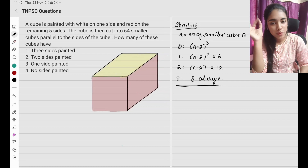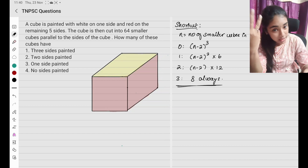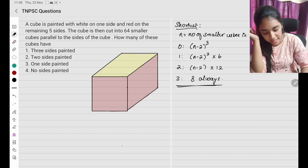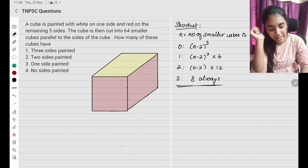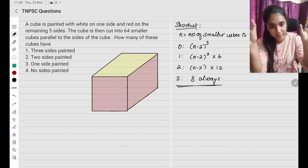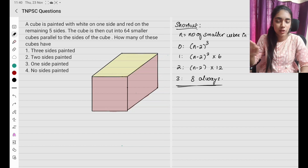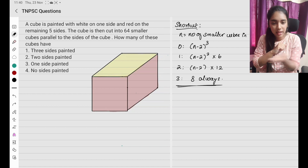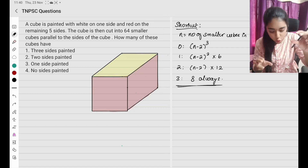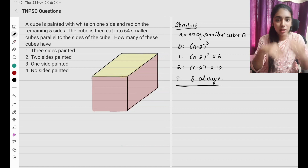I have painted one side with yellow and red on the remaining 5 sides. So in the end, all the other 5 sides are going to be red. The cube is then cut into 64 smaller cubes parallel to the sides of the cube. How many of these cubes have all 3 sides painted, 2 sides painted, 1 side painted, and no side painted?